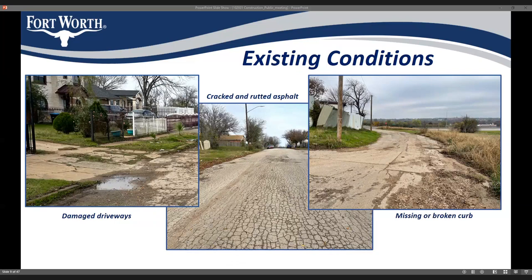This slide shows the existing conditions of these streets and why they were slated for reconstruction. The issues being corrected include damaged asphalt pavement, missing or broken curbs and gutter, damaged or missing sidewalk, missing or damaged driveways, as well as replacing or upgrading the water and sewer utilities under the street.